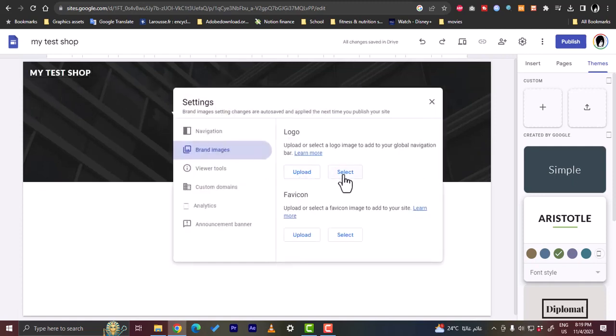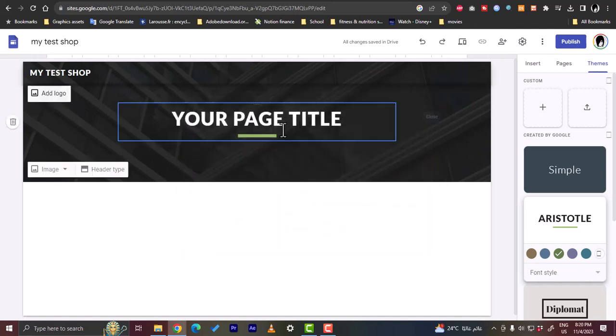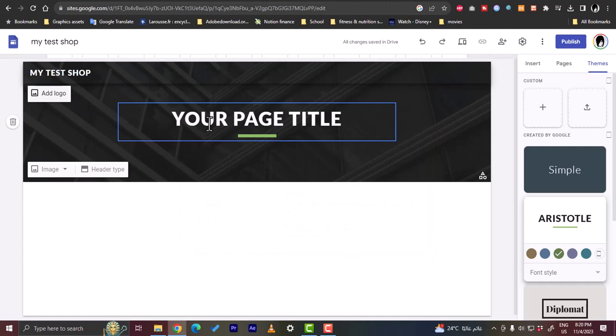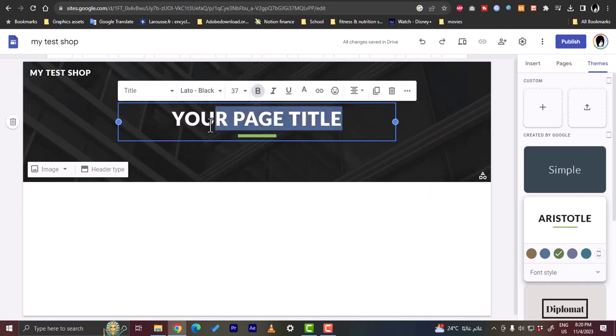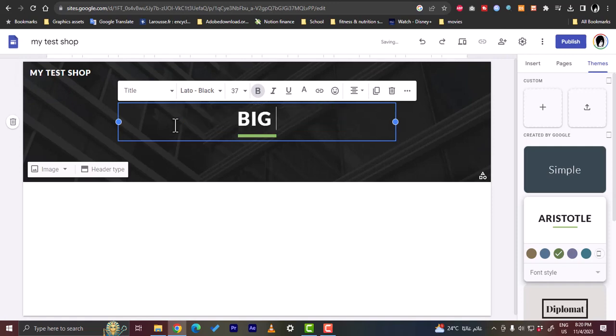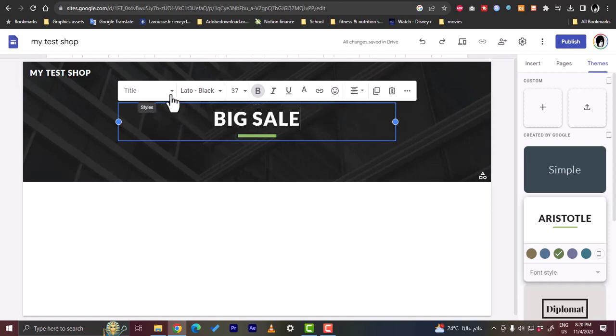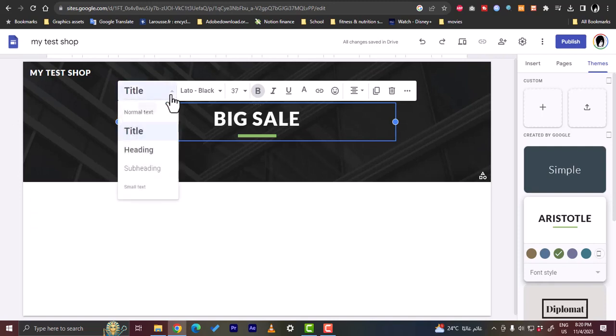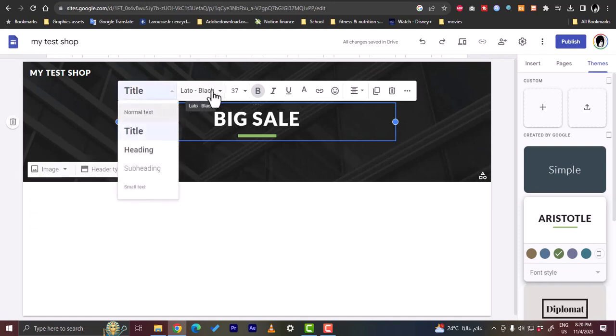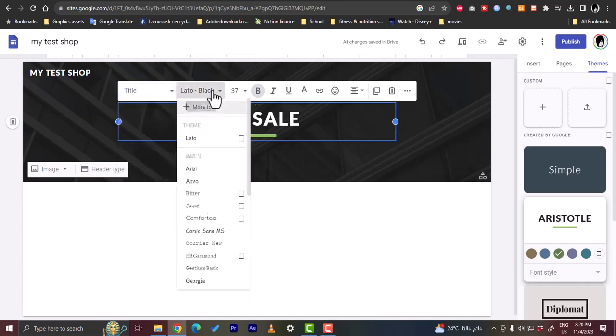Once we hover over any element we can change it. So let's change this text, you can change it to like a big sale. We can change the style here like normal text, title, heading, subheading, and whole text. We can change the font as well.